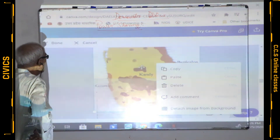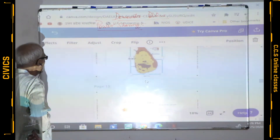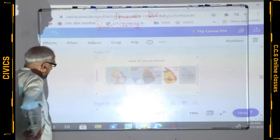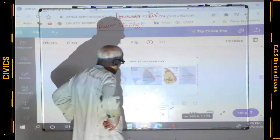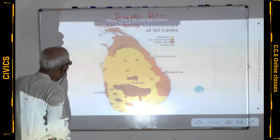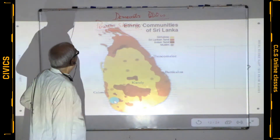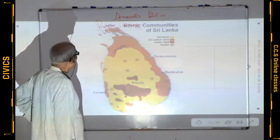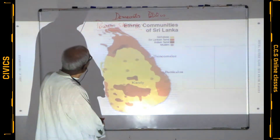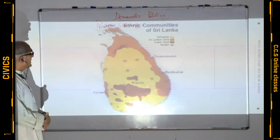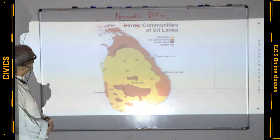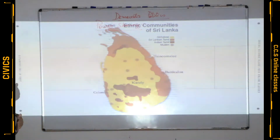Looking at the religious composition, we see Sinhala, Sri Lankan Tamils, Indian Tamils, Muslims, and Christians. So in the broader social composition, Sinhala are in majority, while Sri Lankan Tamils, Indian Tamils, and Muslims are all in minority. The majority community in Sri Lanka is Sinhala.